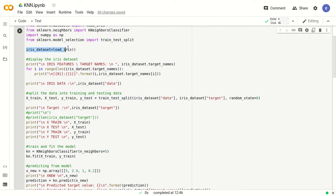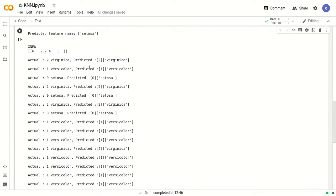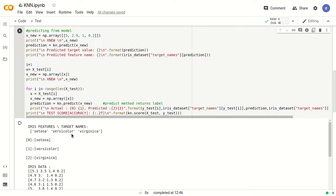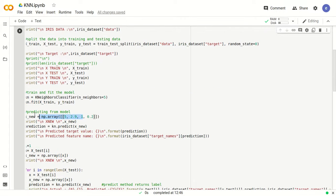We load the dataset into a variable called iris_dataset using the inbuilt function load_iris. After loading it, we are printing the target names and also printing the data. We print the features or target names. As I said, the target names are three: Setosa, Versicolor, and Virginica, representing the three classes of the iris plant flower. Each class corresponds to one label value: 0, 1, and 2. We are printing that in this part of the code.